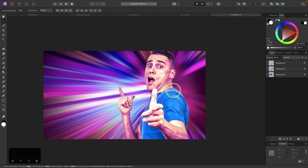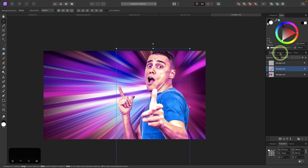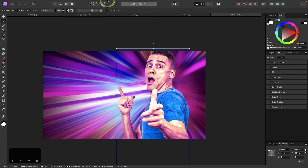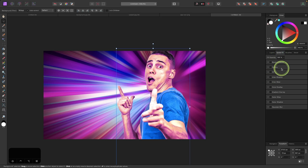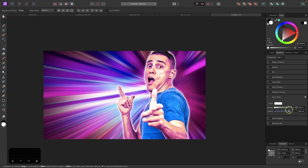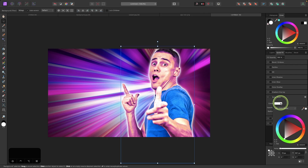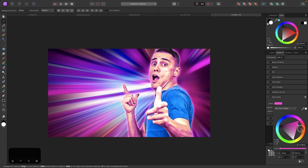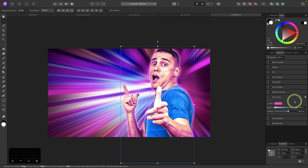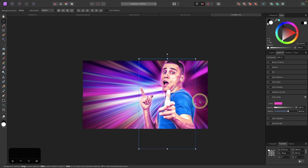Now I'll create a glow going around the subject. I'll select the original subject layer and come over to the Quick Effects tab — if you don't have it, go to Window and look for Quick Effects, then drag it into your dock. I'll choose Outer Glow and increase the radius to create the glow. Then I'll change the color to a very light pink shade to match the overall color theme of the design, opening the color picker and selecting a lighter shade of pink.